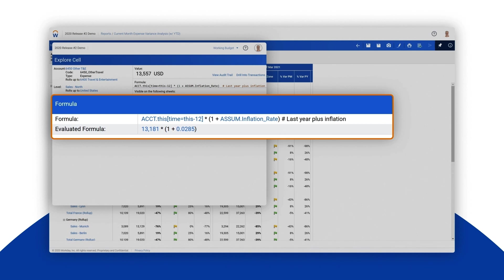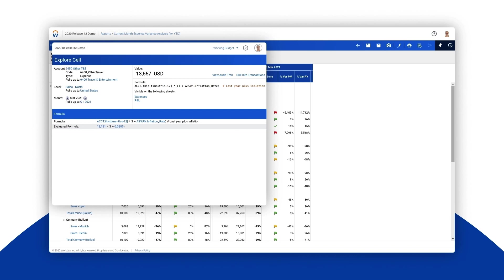Additionally, Workday Adaptive Planning shows you the numerical value of the expression so you can see how it all adds up. With a complete audit trail and the ability to drill into any number from anywhere we can quickly reveal the source. In this case nothing seems out of the ordinary so let's explore the actuals.